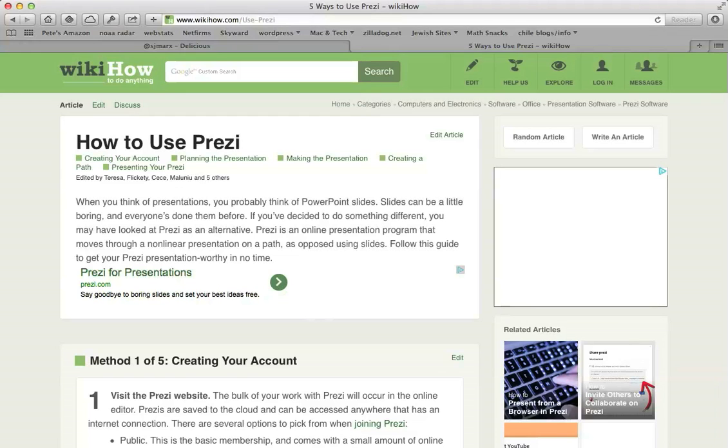As I said, most of the time you're probably going to want to just copy and paste the URL from a website you want to add to your Delicious bookmarks.